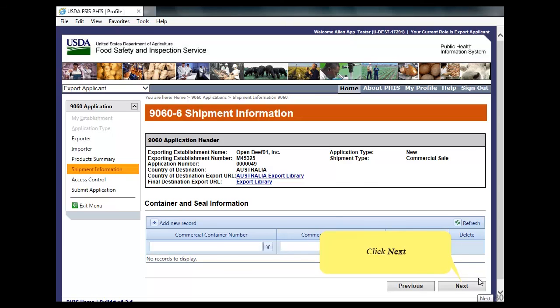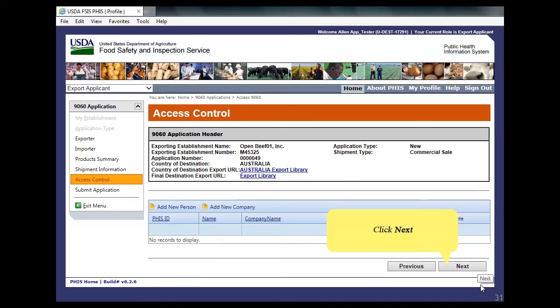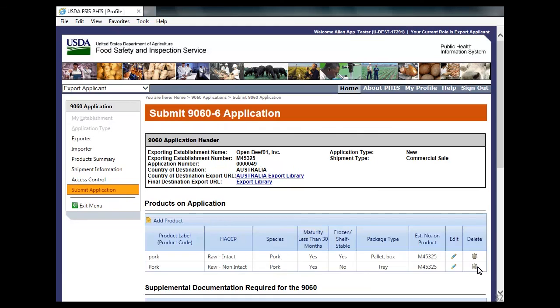Click Next. The Access Control page appears. Click Next. The Submit 9060-6 Application page appears.